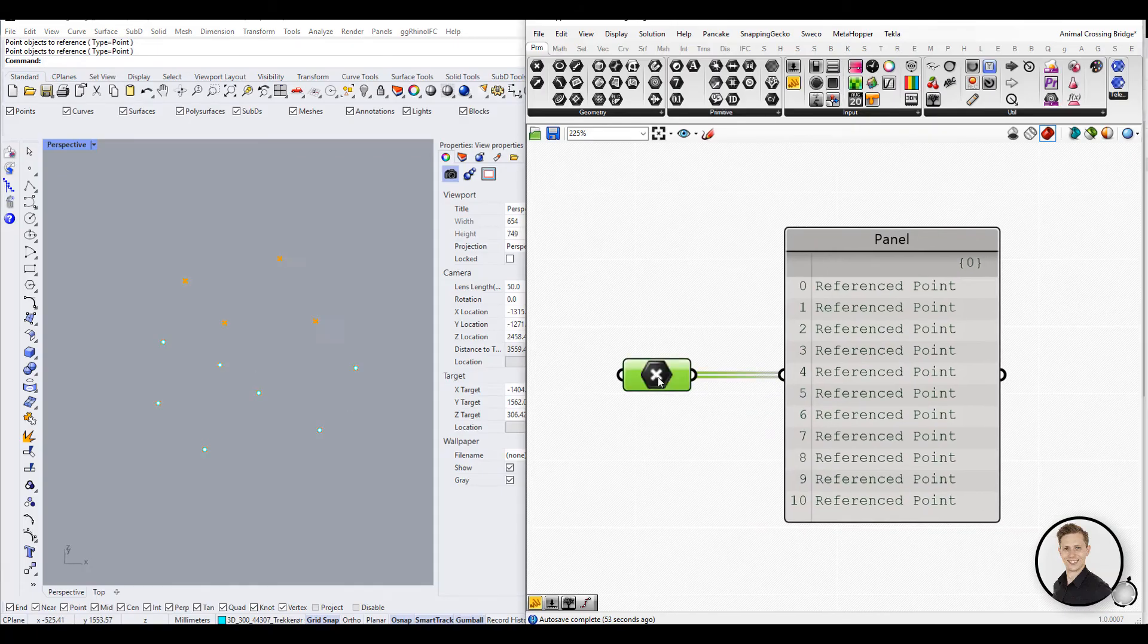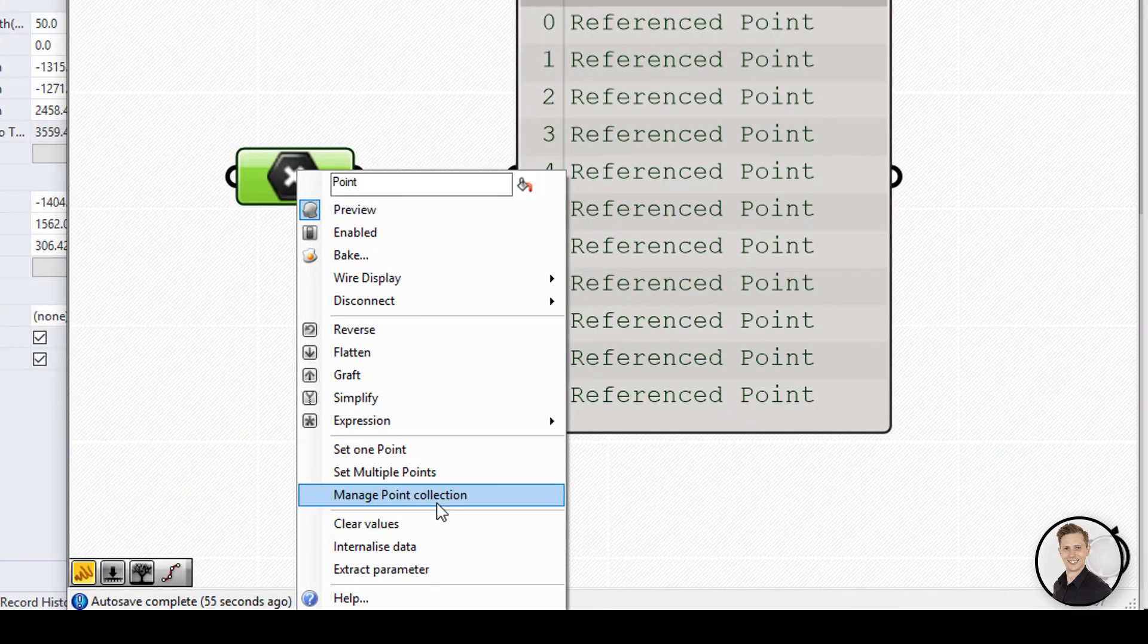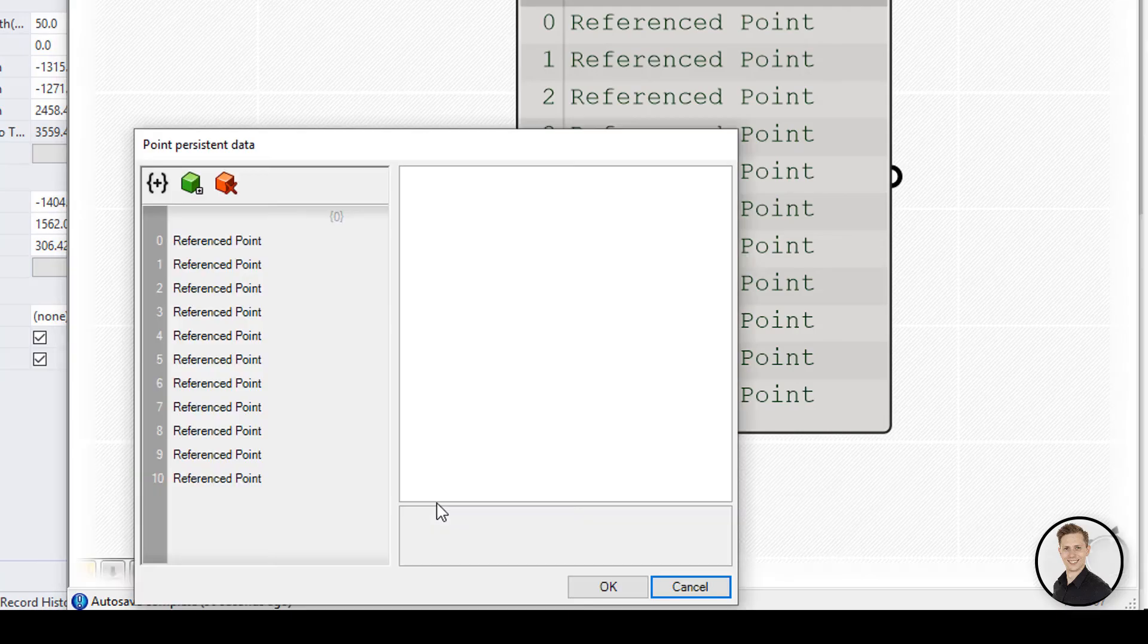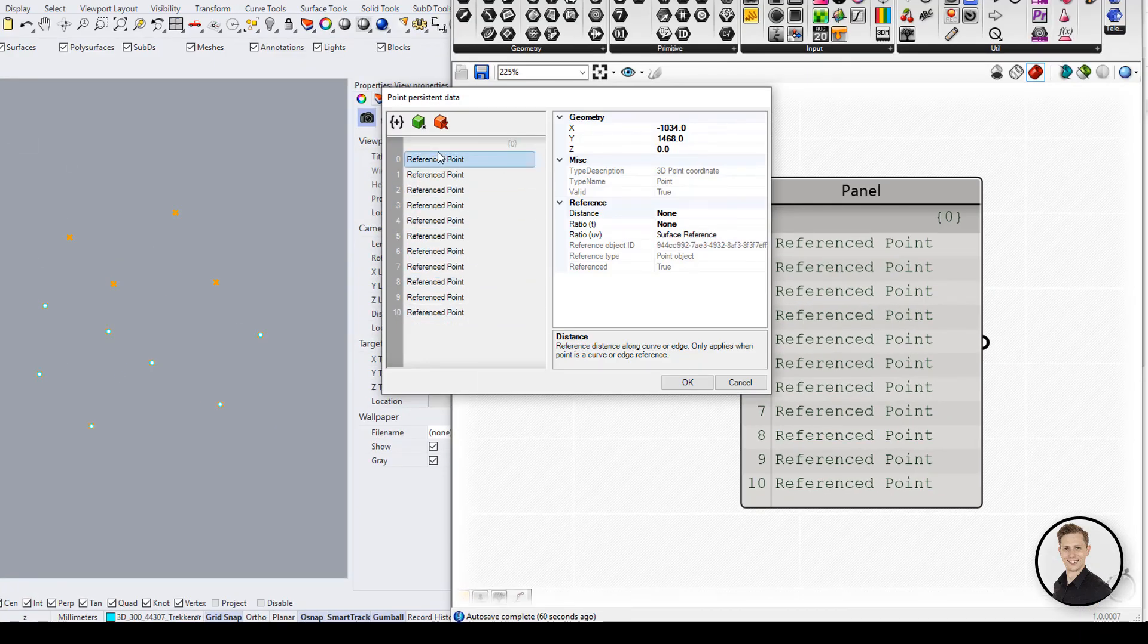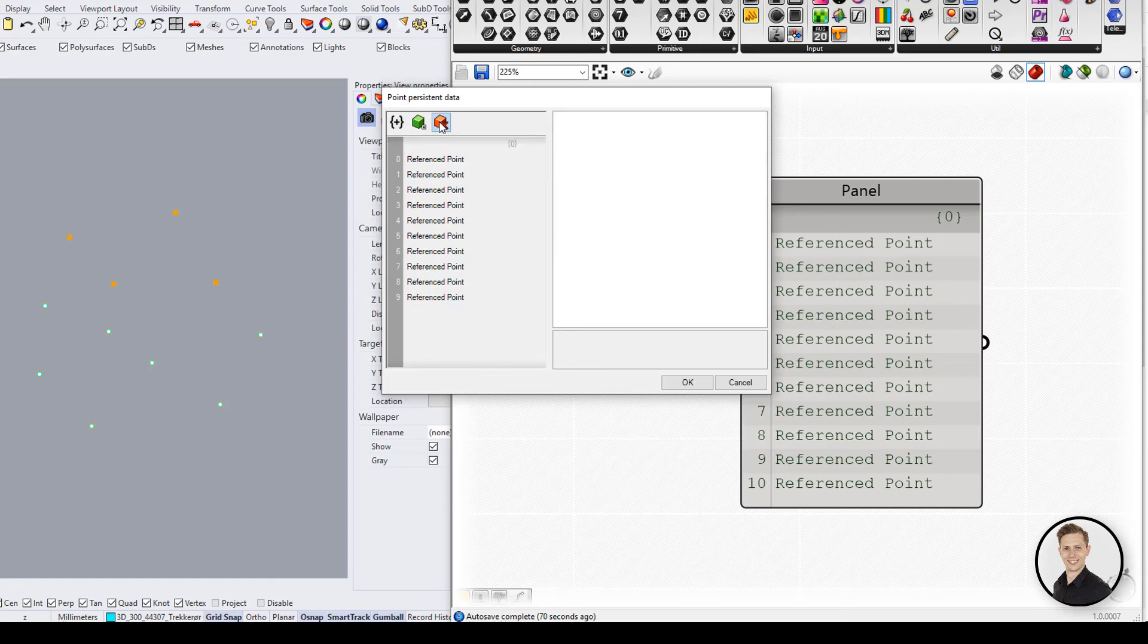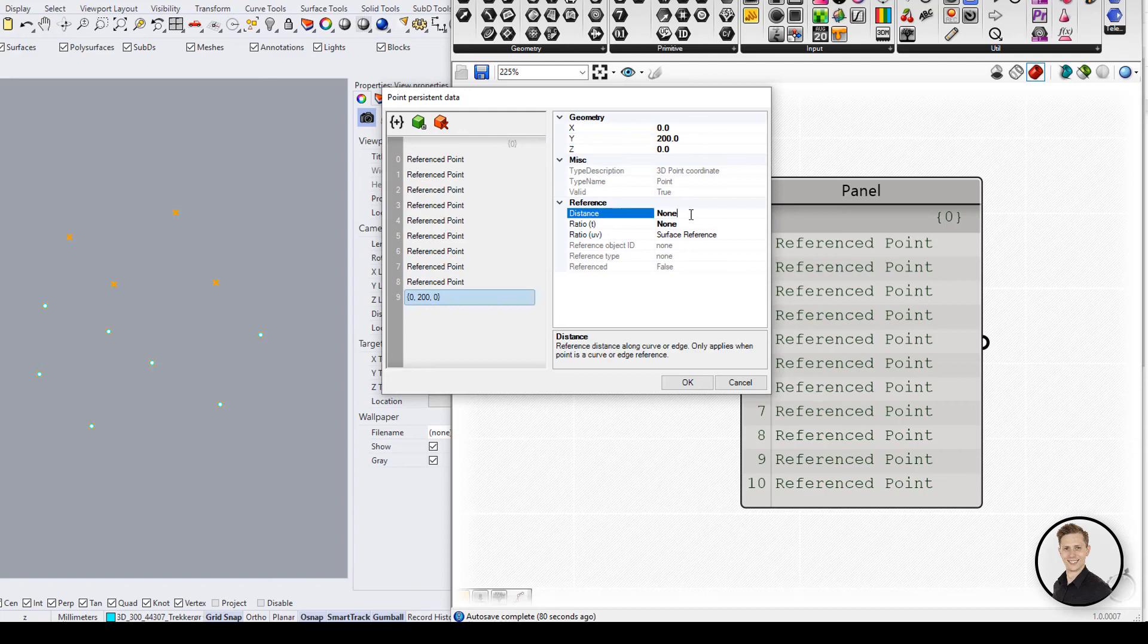Manage Collection opens a dialog that allows you to add or remove elements from the collection and view information about each element. In the example, you can see the Point Collection, where you can change the geometry, position of the point, add items to the collection, delete selections, or change the order.